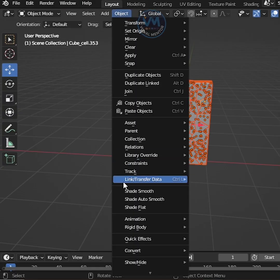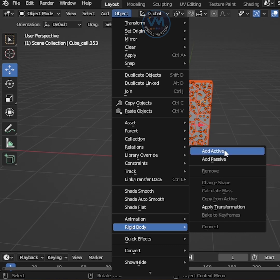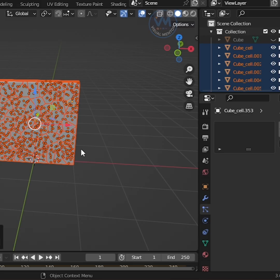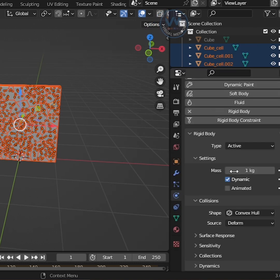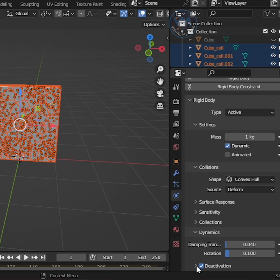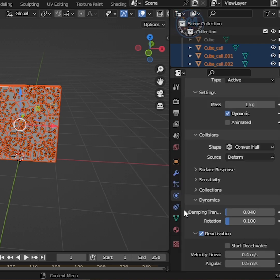Now go to Object, Rigid Body, then Add Active. After that, go to Physics, then click Rigid Body. Now go to Dynamic tab and enable Deactivation, then right-click and Copy to Selected.